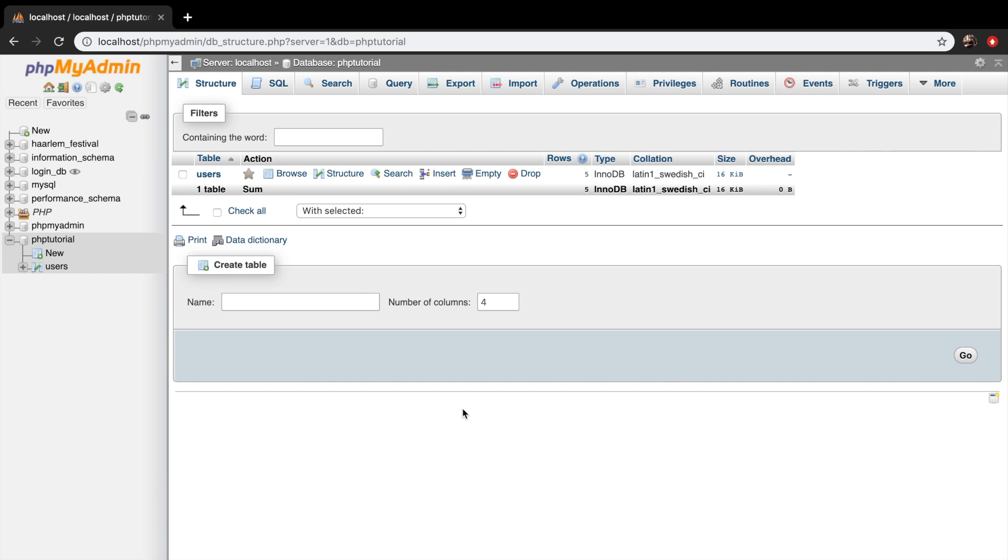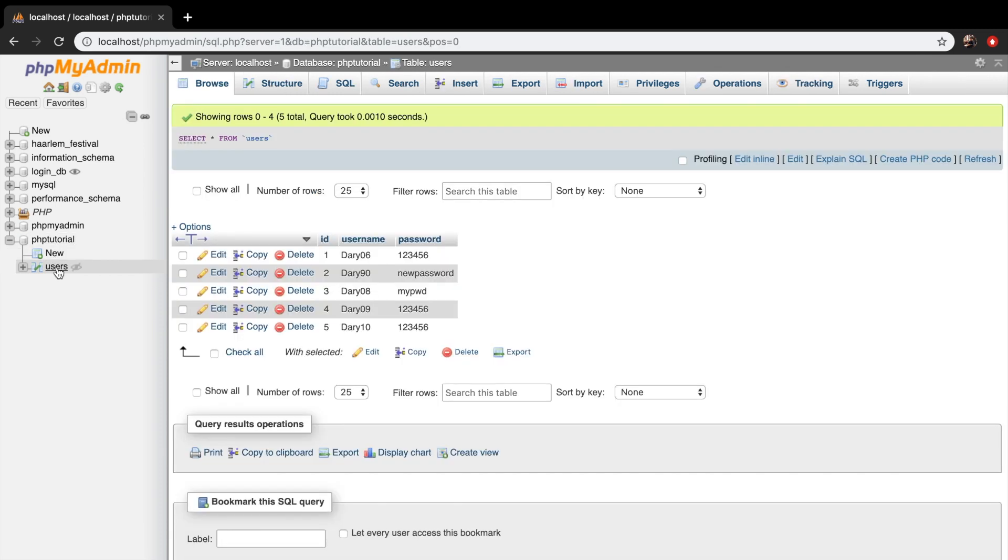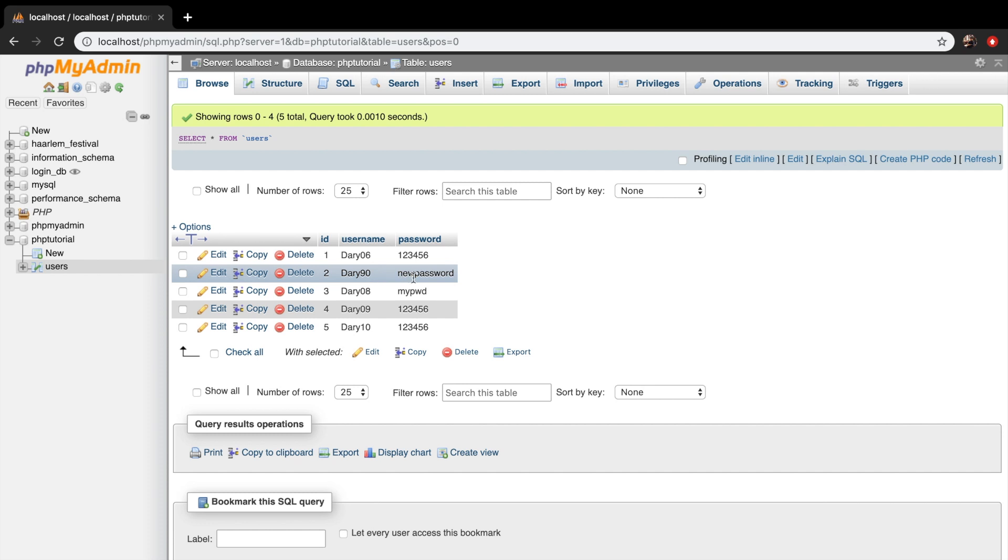So once again let's go into our database PHP tutorials and click on the users table. Right here I want to delete the second row where my id is equal to 2, username is equal to 90 and password is equal to new password. So remember that our id is equal to 2.